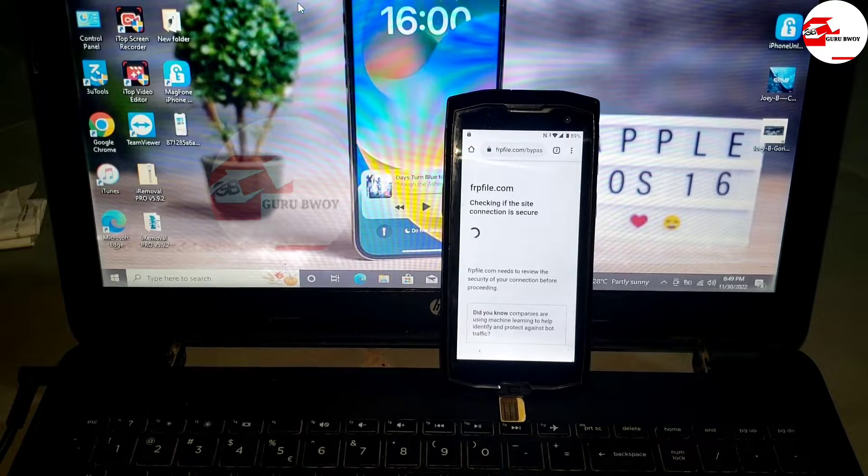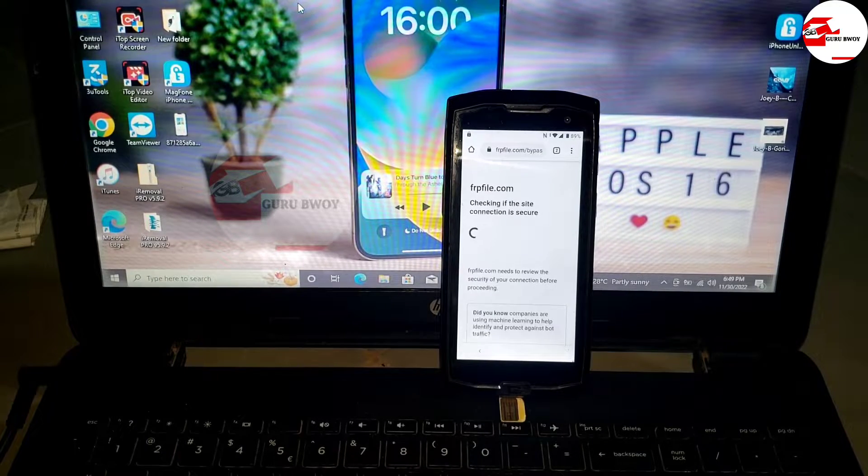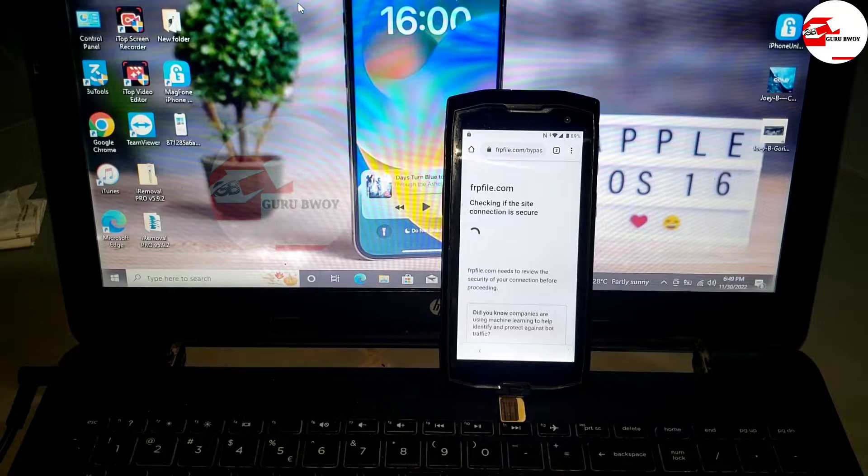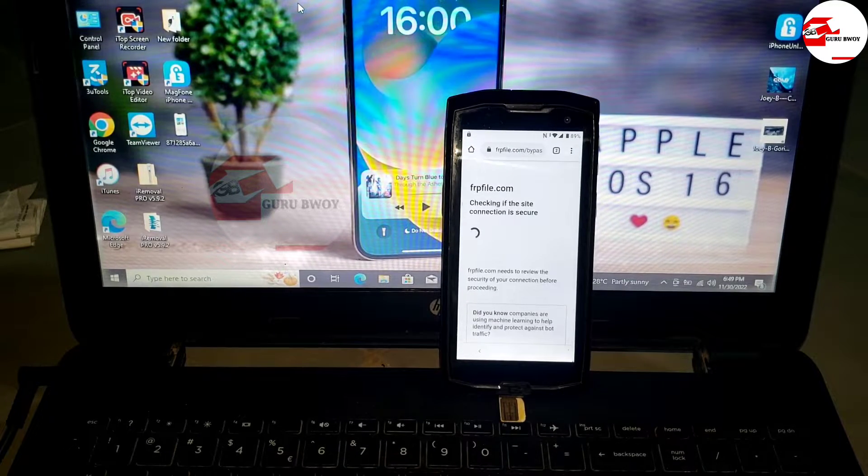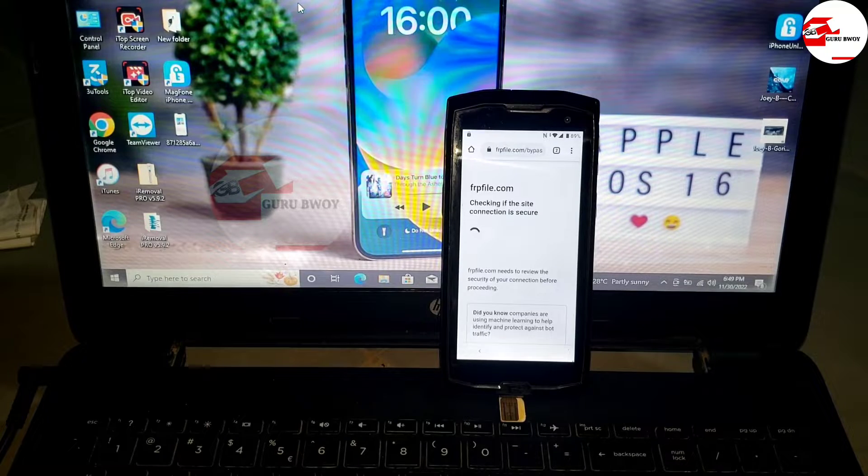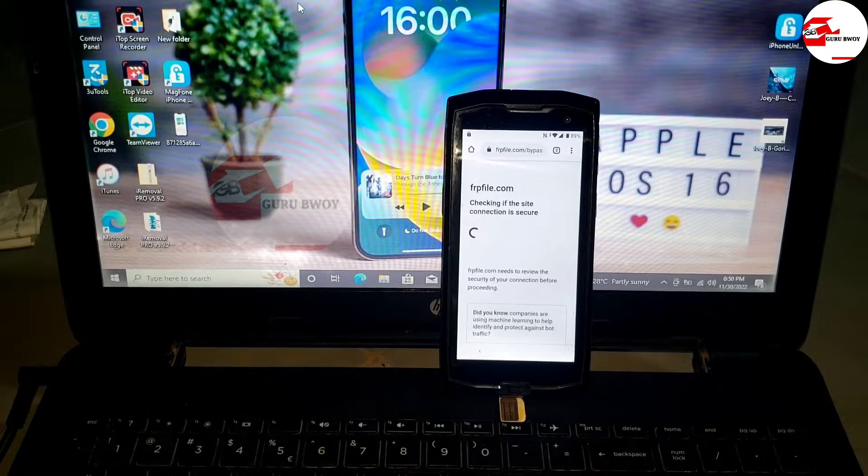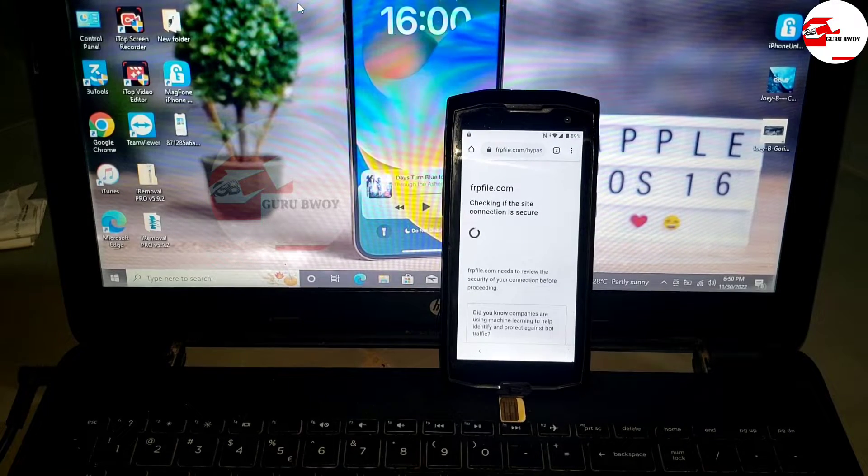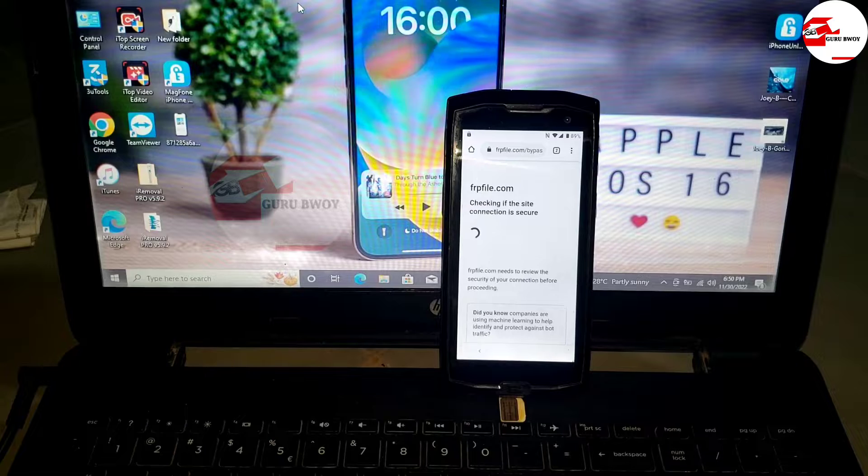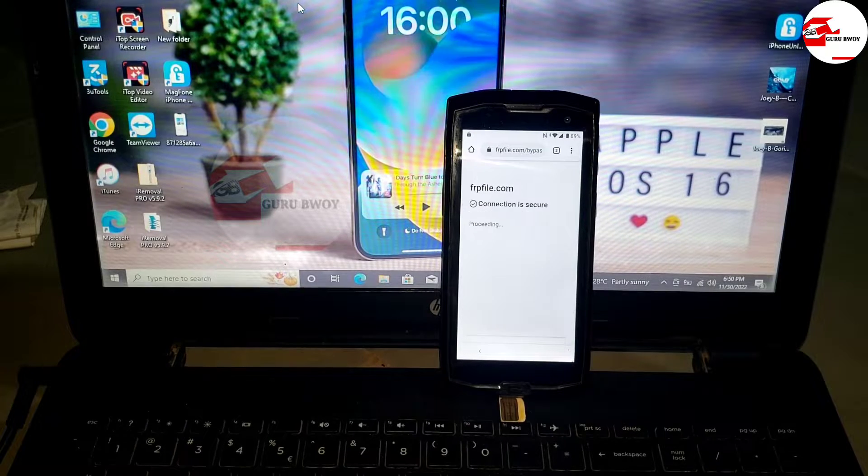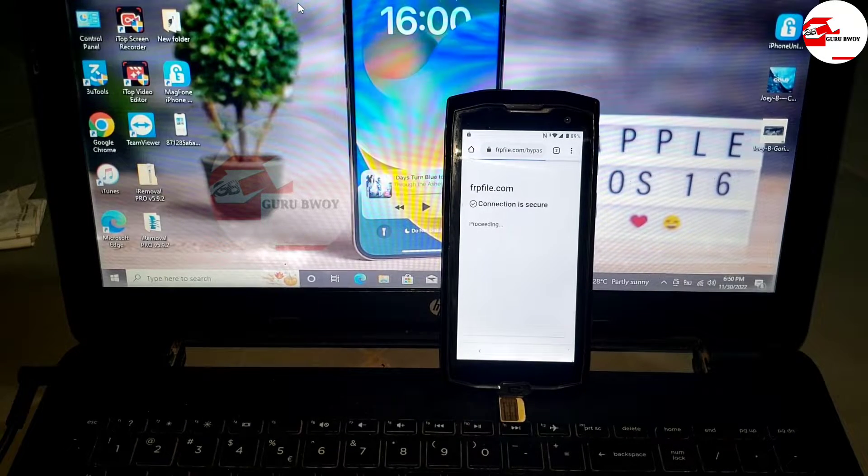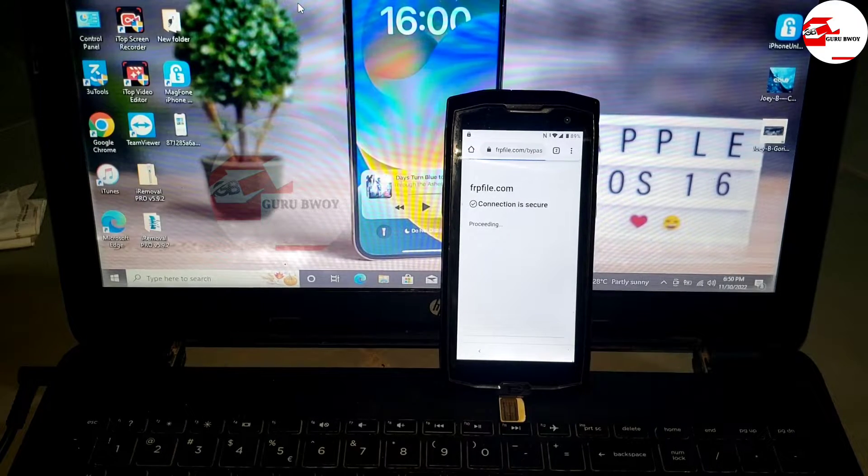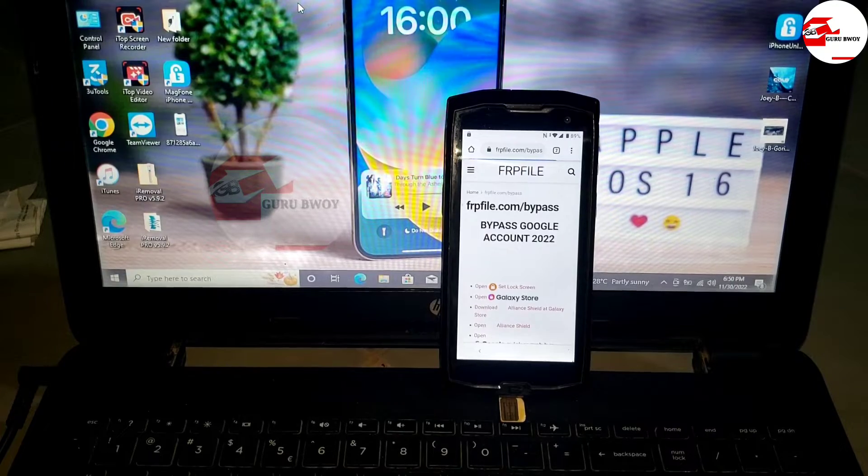We're on the first website. Click on it and wait for it to load. When it loads, we are going to download three files. You can download only two, ignoring the Quick Shortcut Maker, which is not necessarily needed.